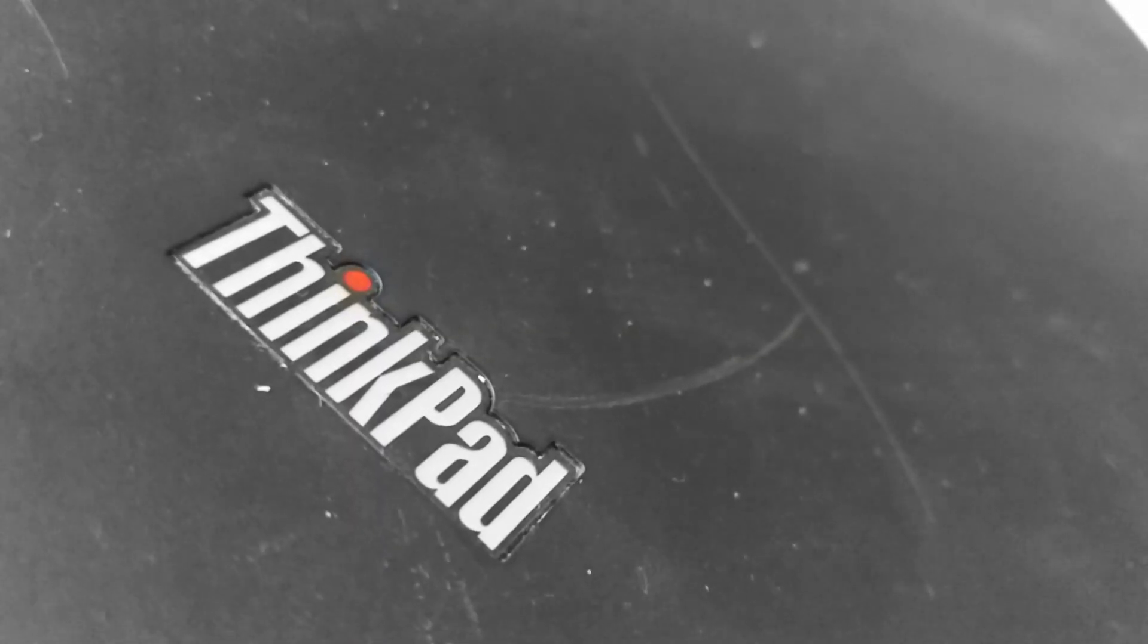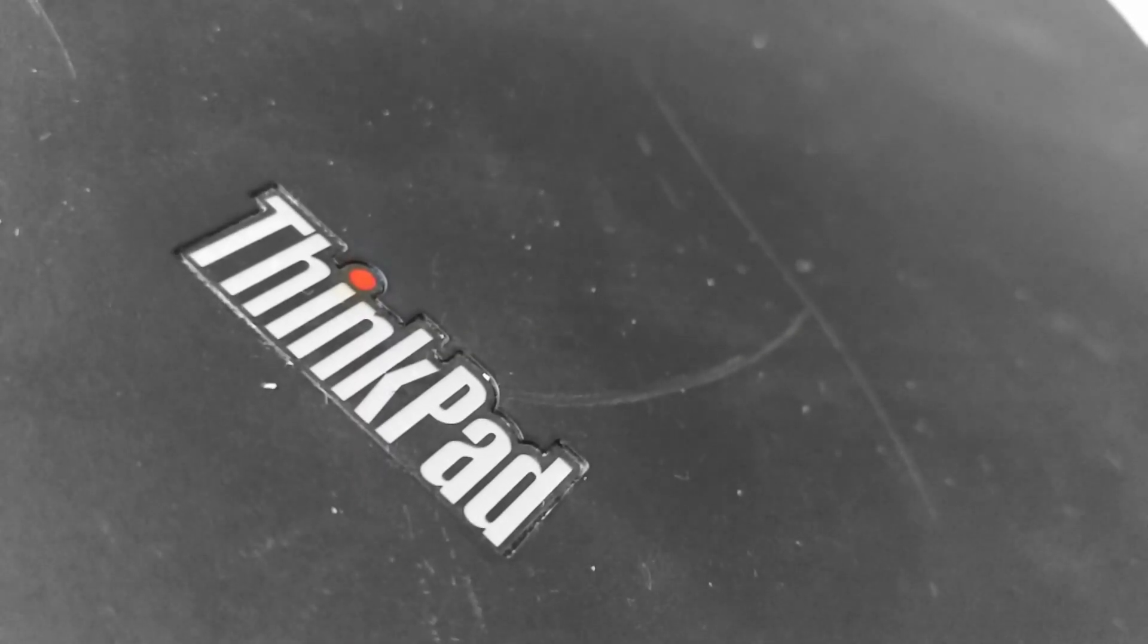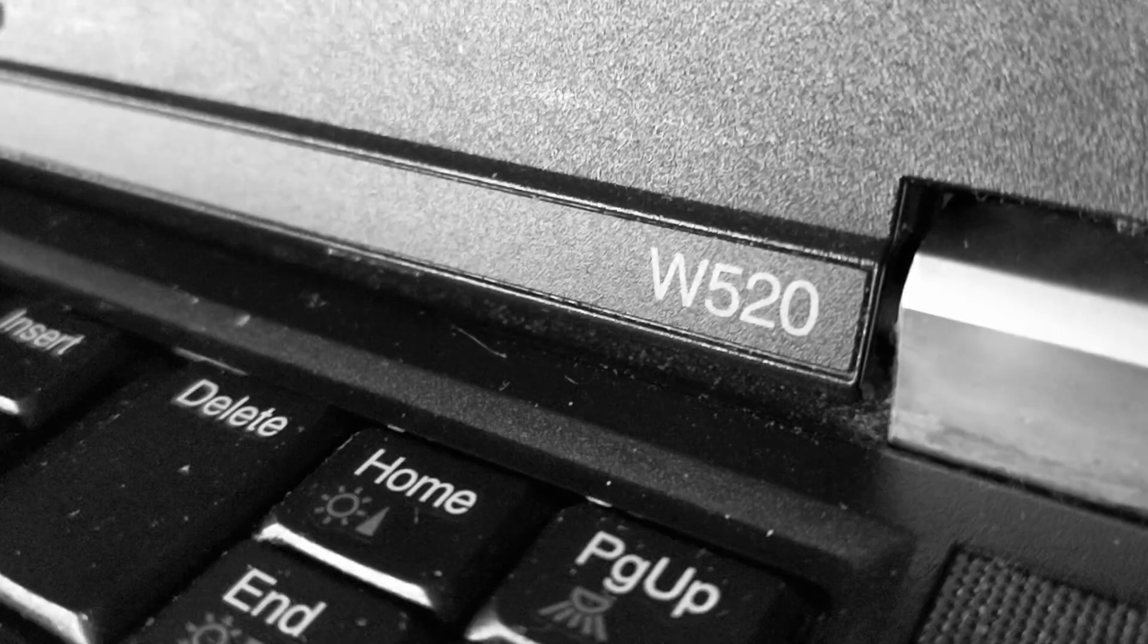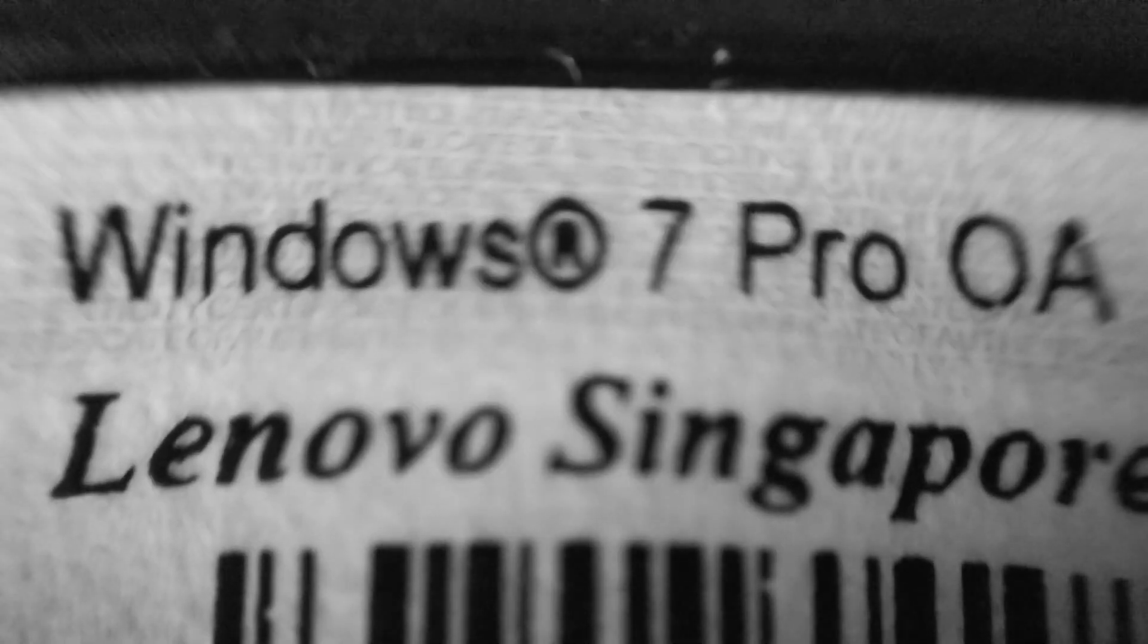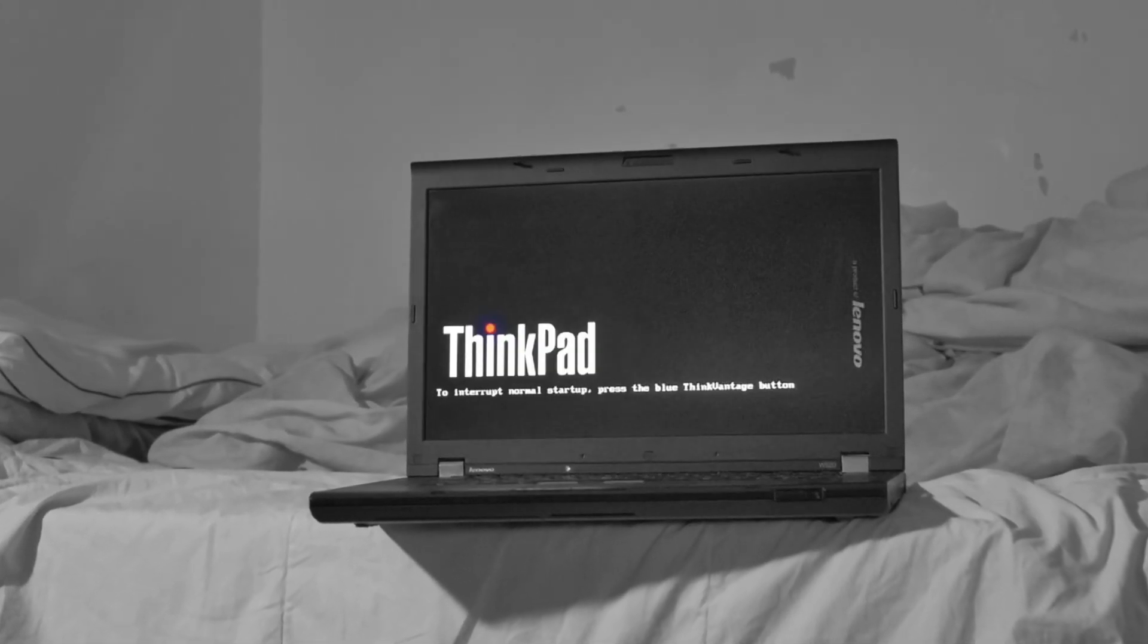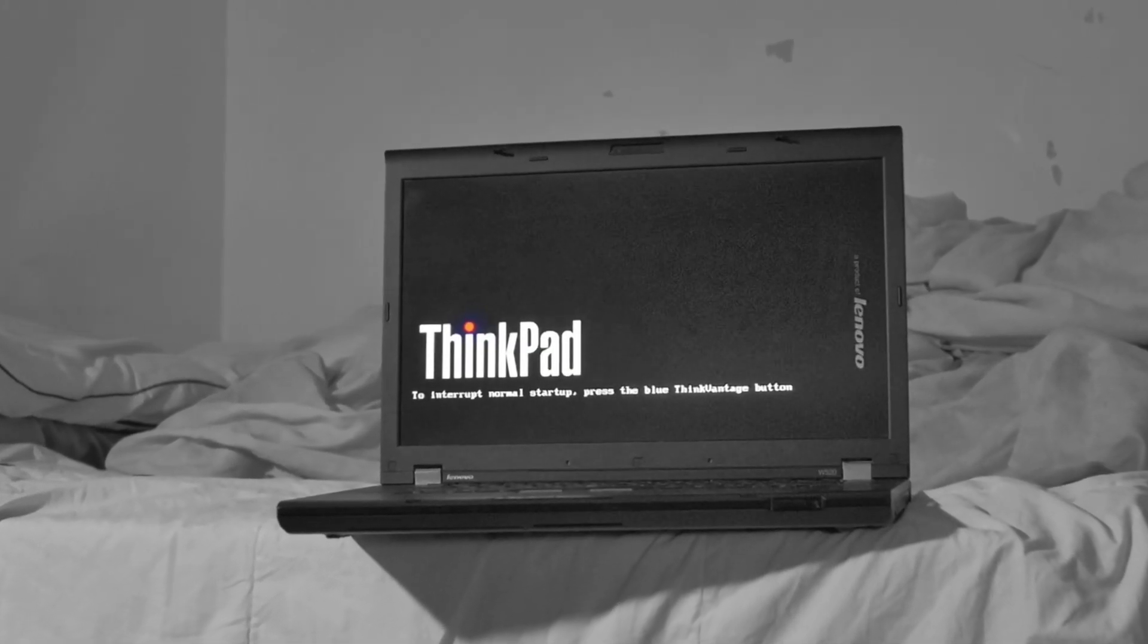The past has not been kind to my W520 ThinkPad, and come to think of it, neither has the future. If people were to take this machine at face value, just from all of its physical damage to its lack of Windows 10 update support going into the future, I think most people would consider this machine e-waste.